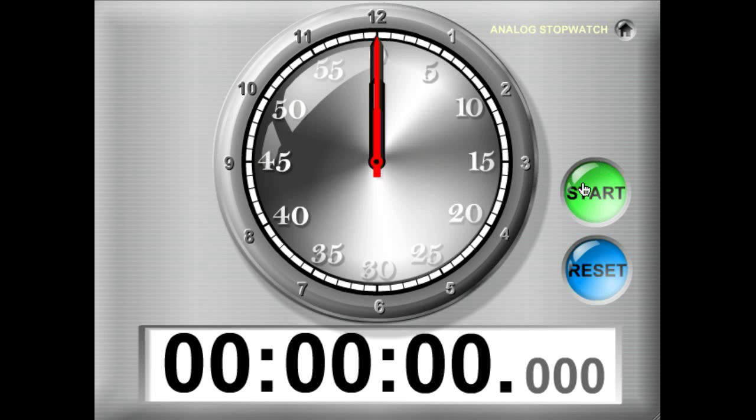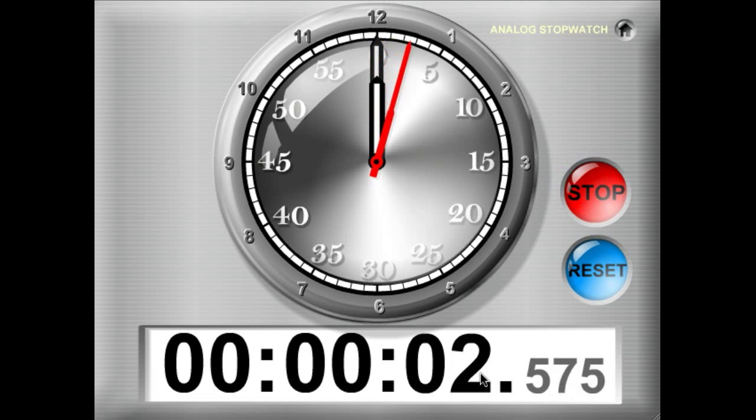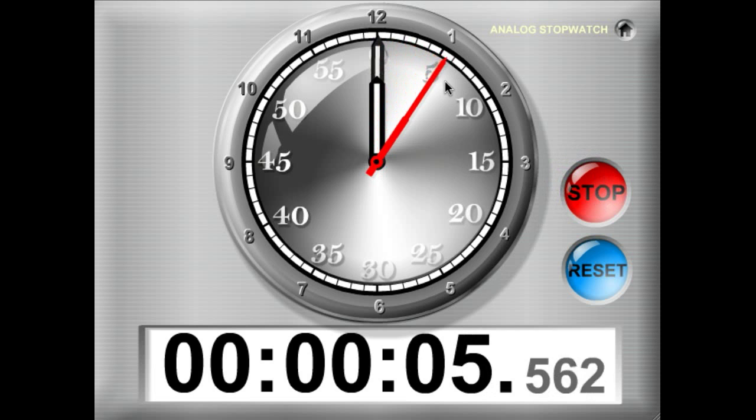So let's go ahead and hit the start button. You'll see it's counting up one second, two seconds, three seconds.